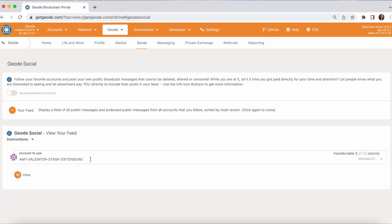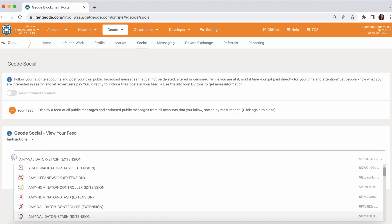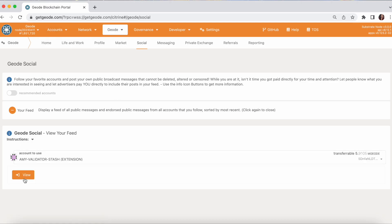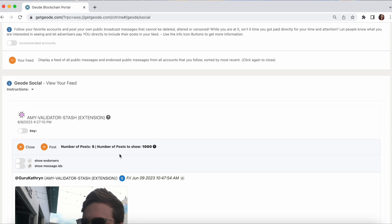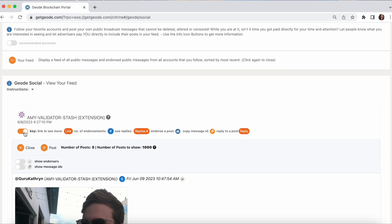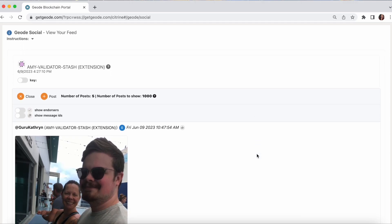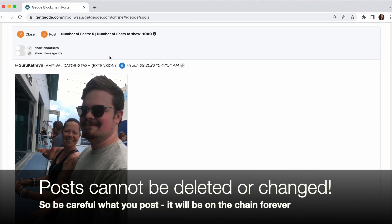And so here we're saying, whose feed do you want to see? It has to be one of the accounts that you own that is on your account page in this website. So you can pick from any of the accounts that are in your accounts page. And view the feed. So let's take a look. There's a key right here if you ever wonder what any of these things mean.